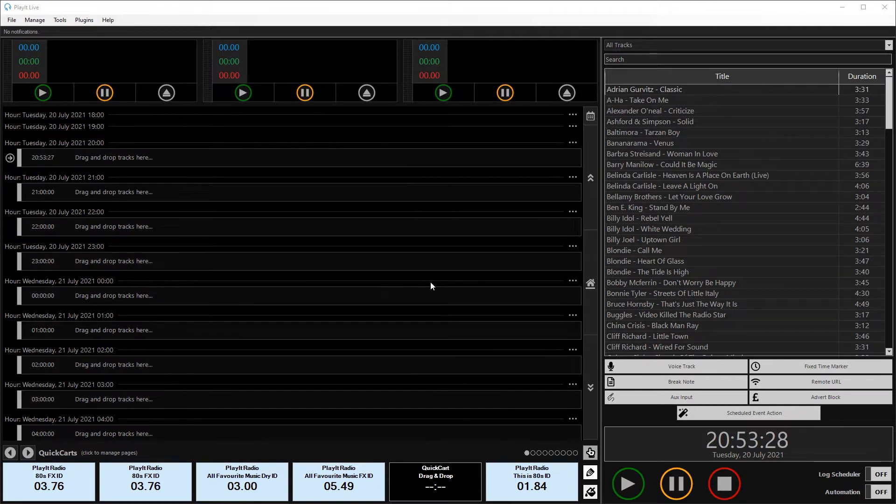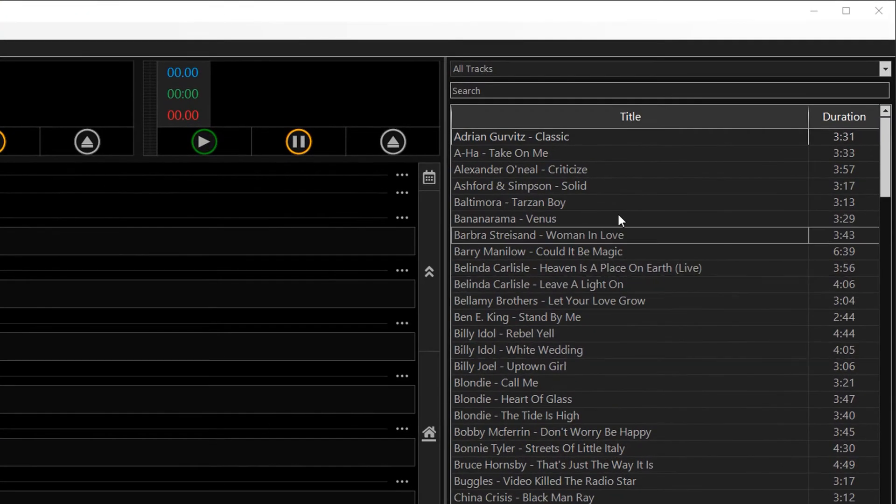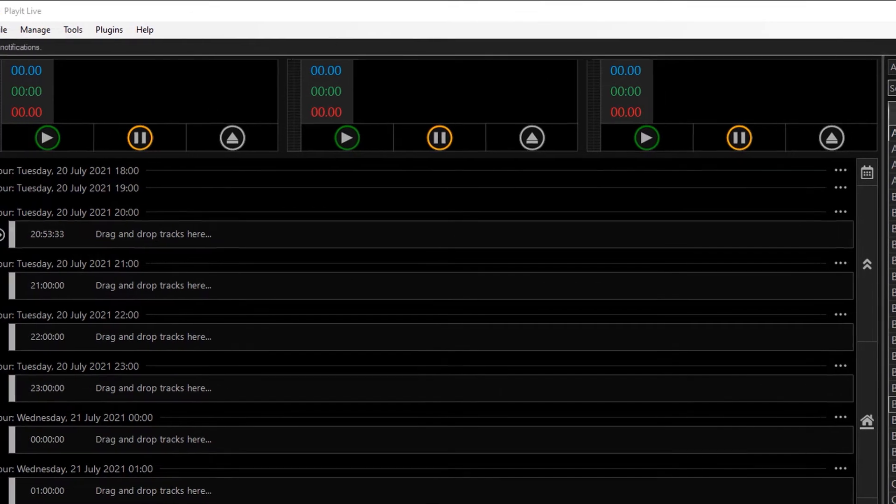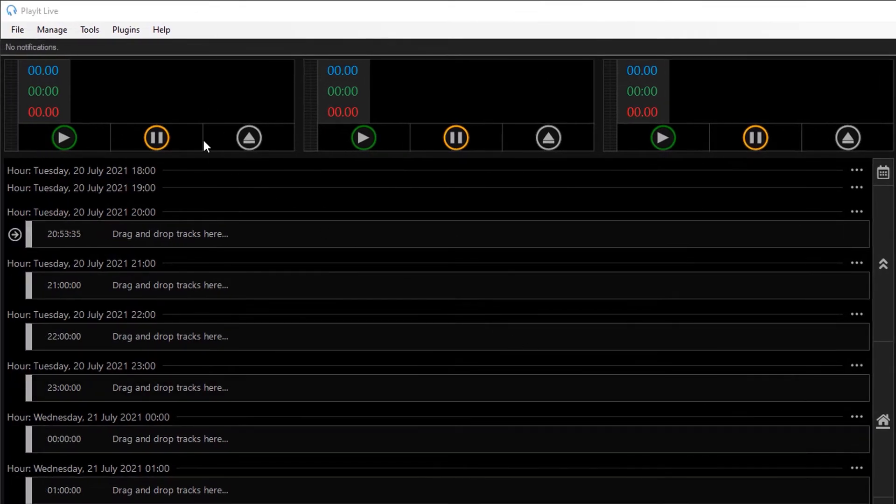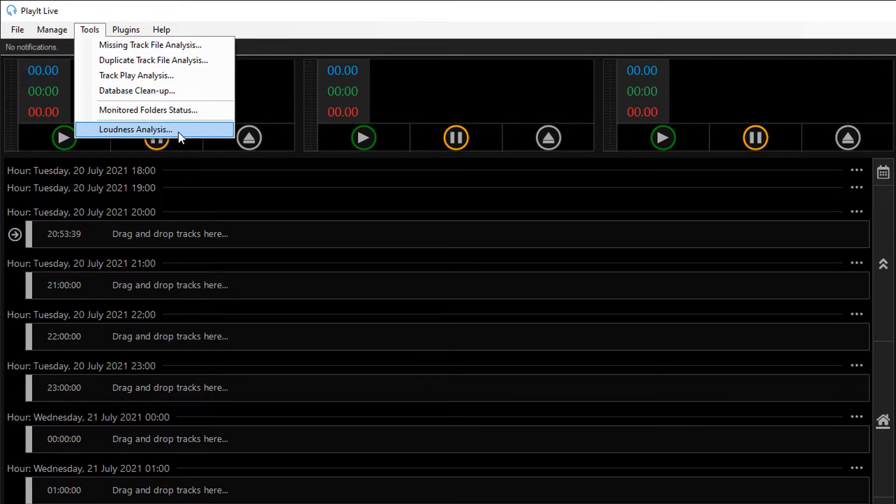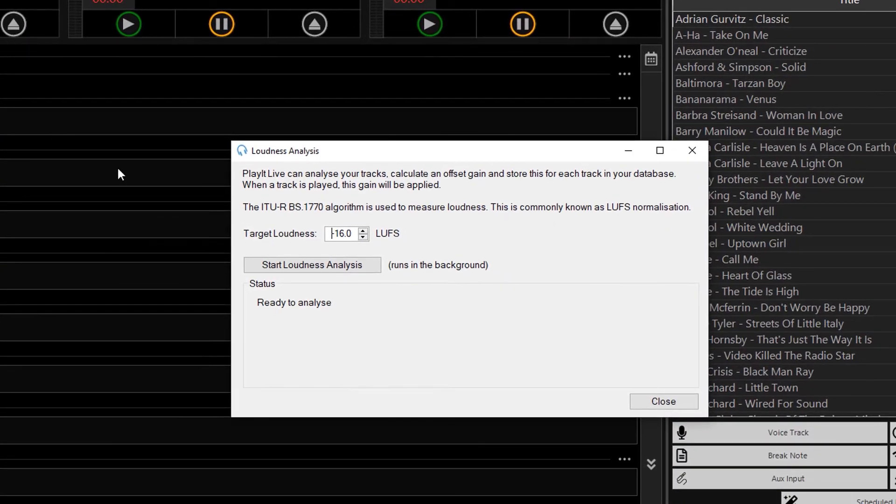So once you have loaded all your tracks into the system, you'll see them on the right hand side here. You can go to Tools and Loudness Analysis.